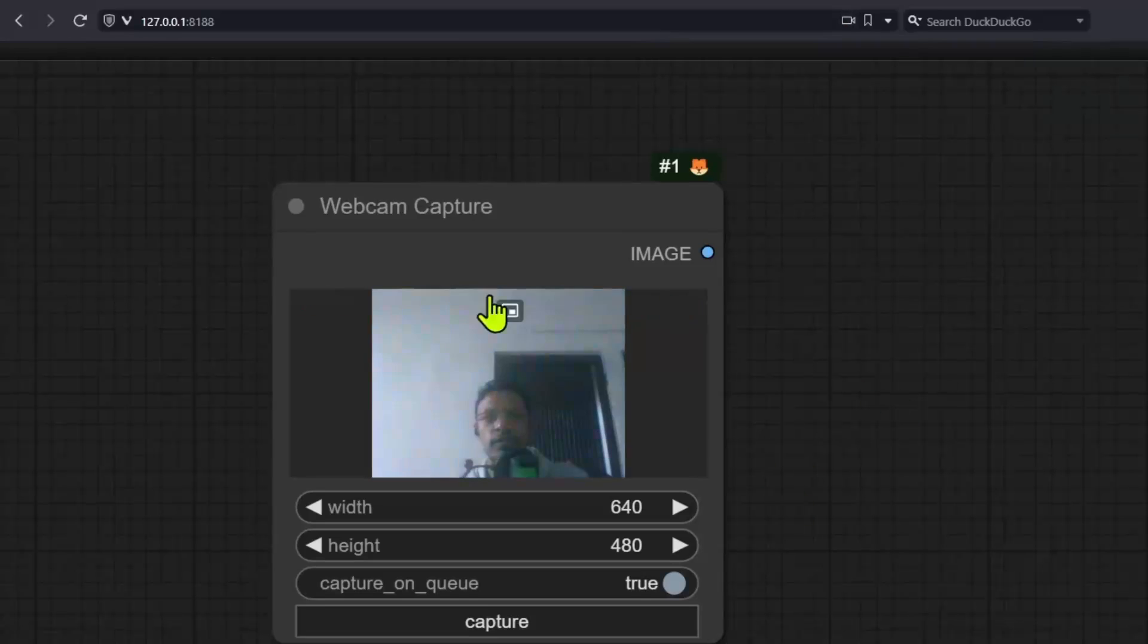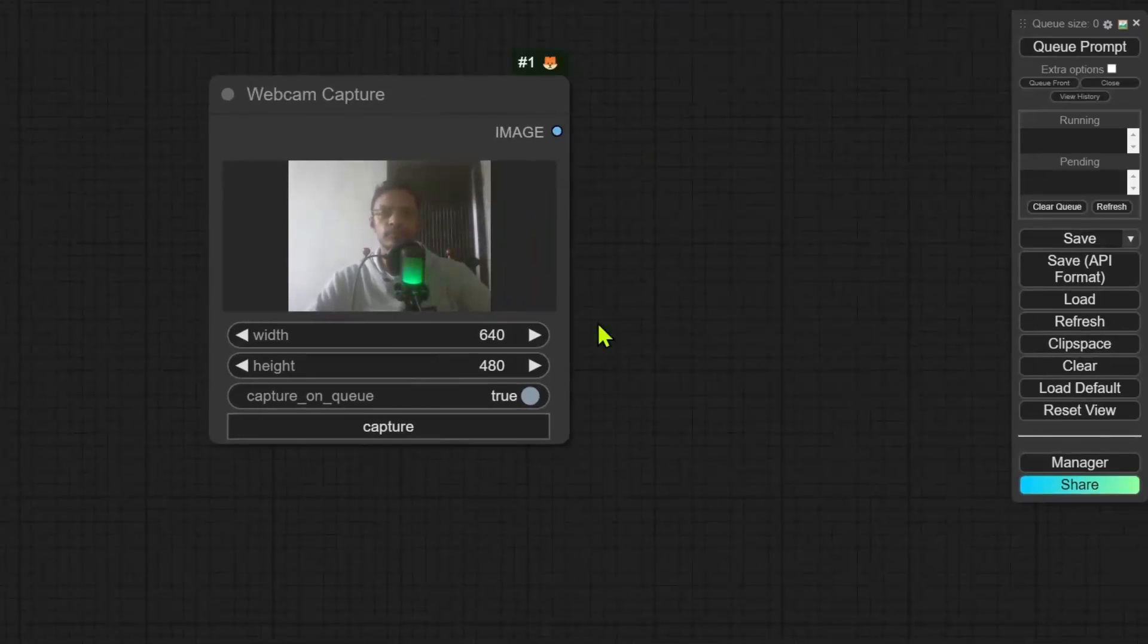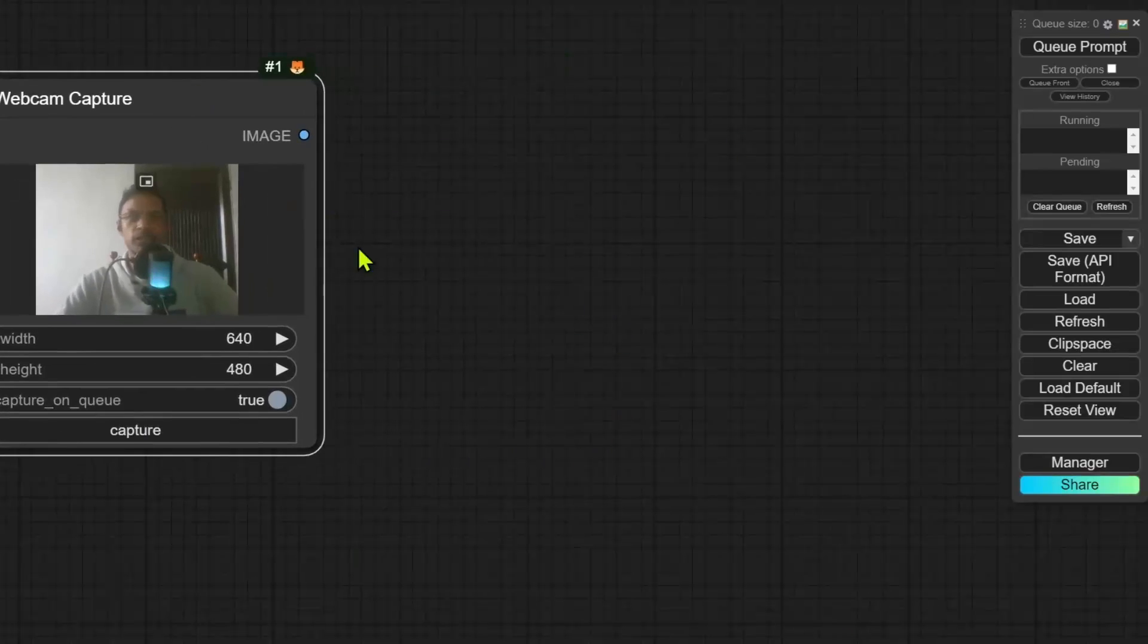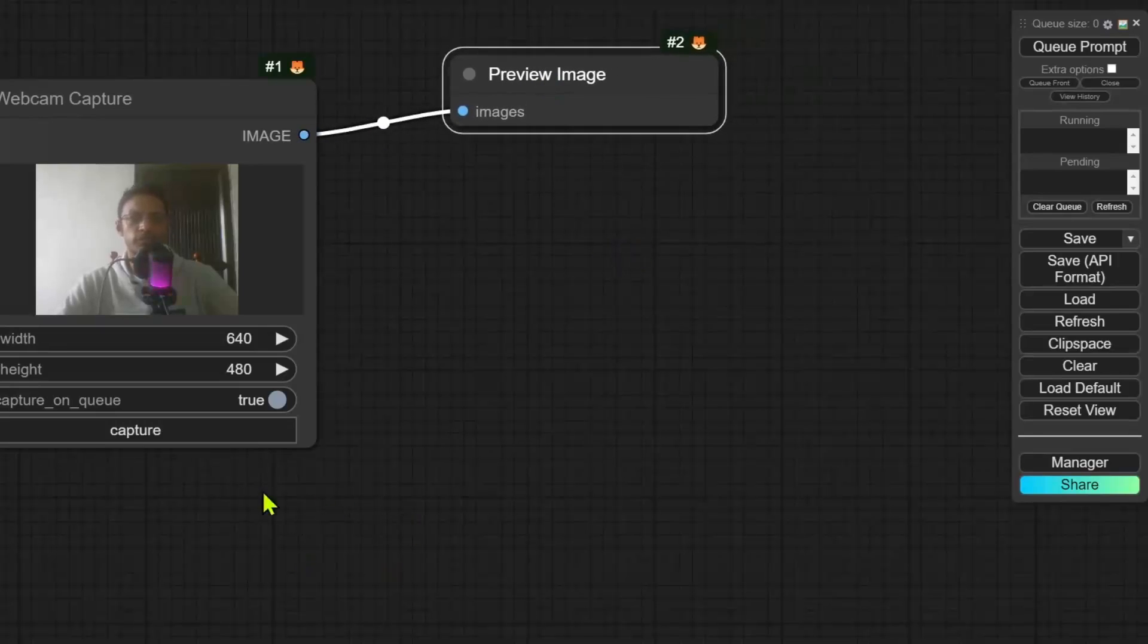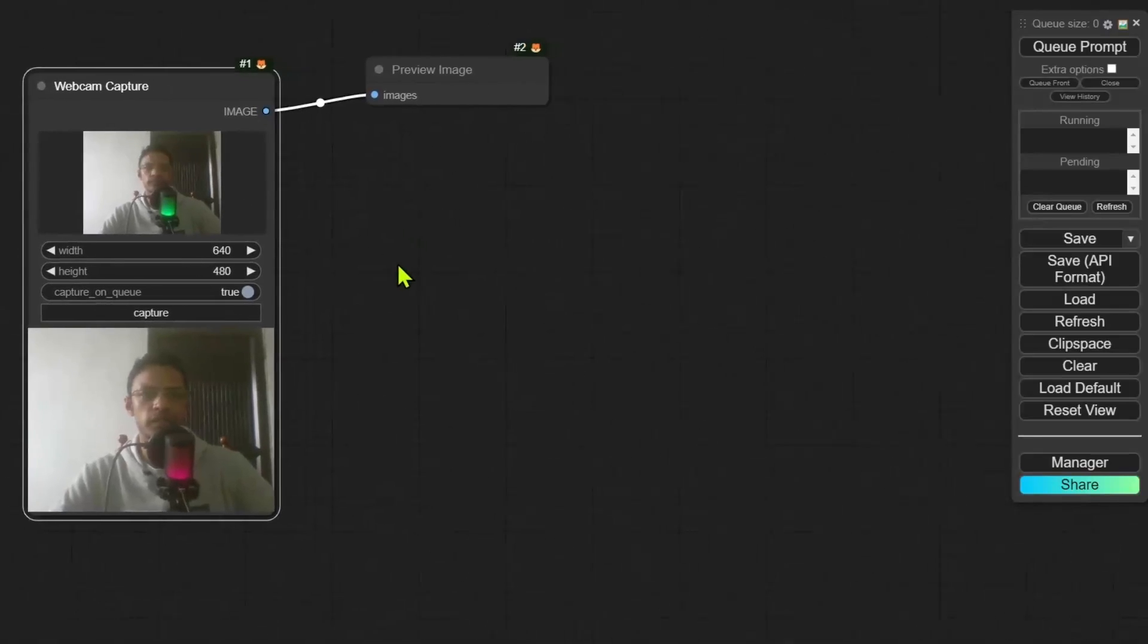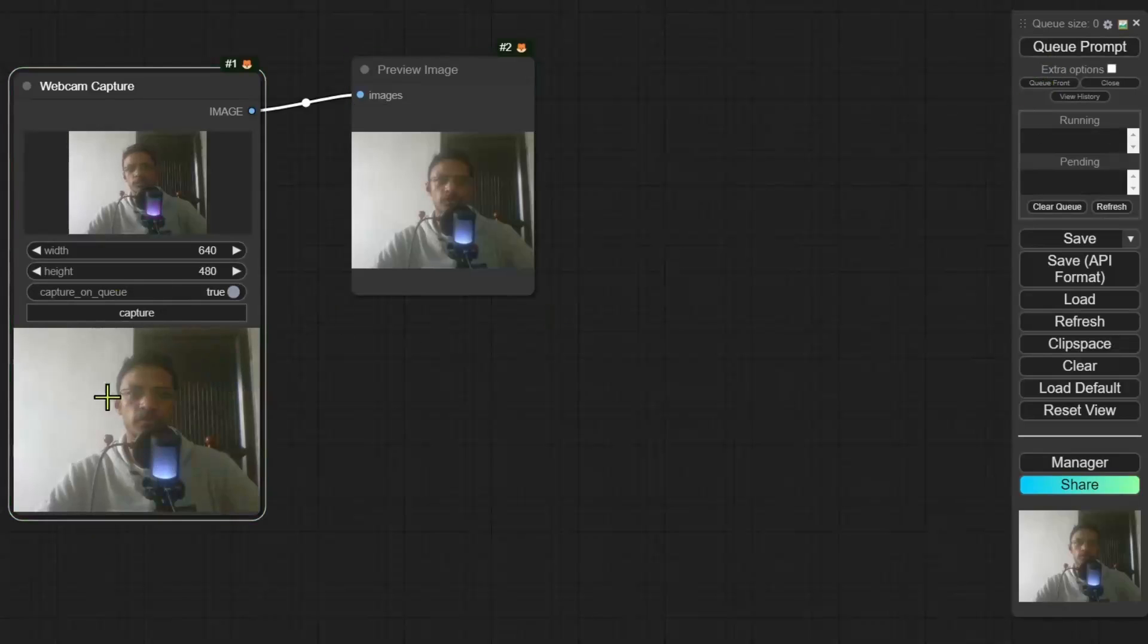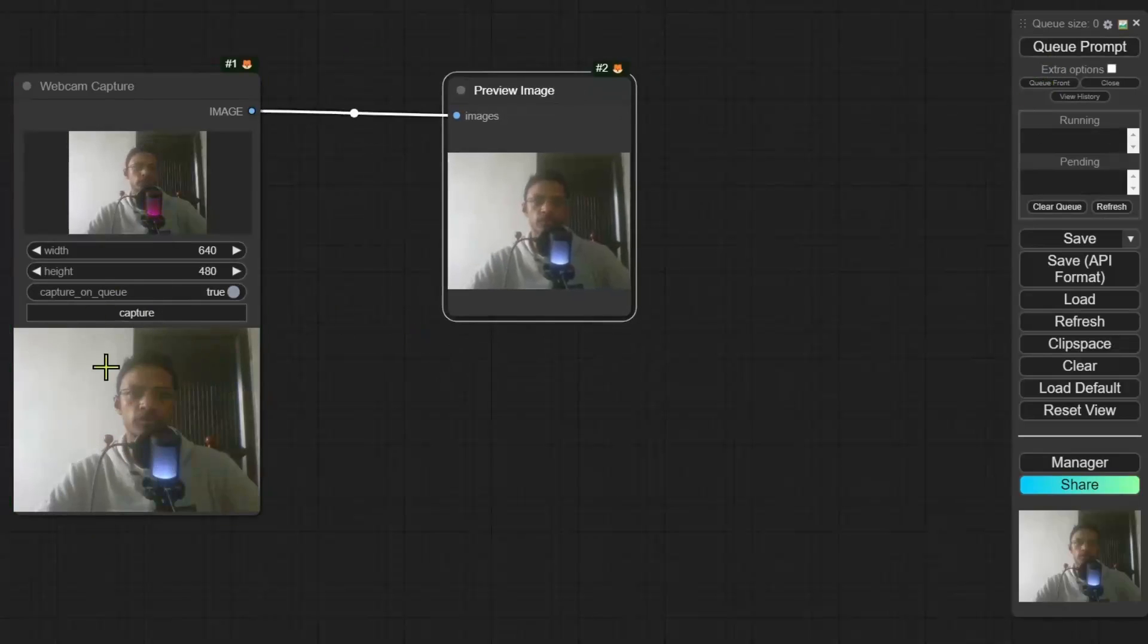Once allowed, the capture will appear as a live feed. You can click on capture to get that specific frame and if you want to use that frame in your workflow, you may want to add a preview node or connect it to a VAE encode and then use that there. Now you will still need to click on the queue prompt to send the image across the workflow.